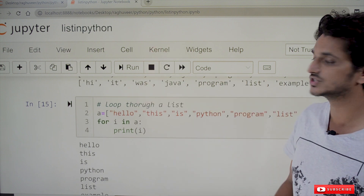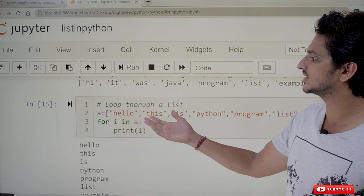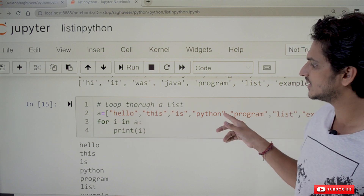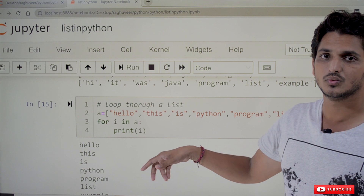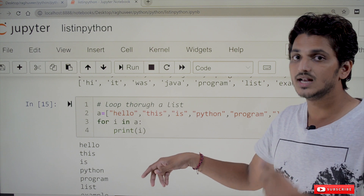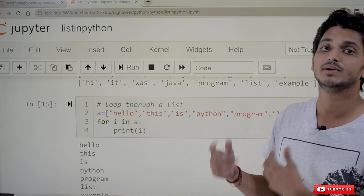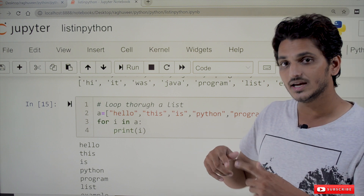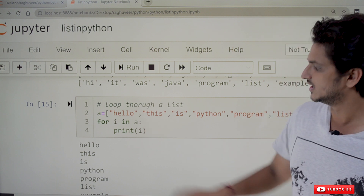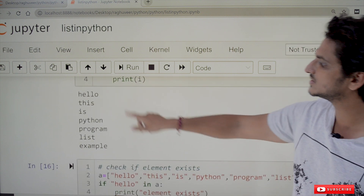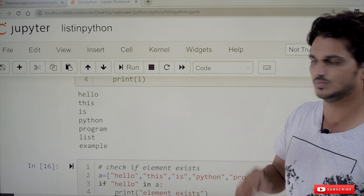We can loop through elements in the list. For example, a = ['hello', 'this', 'is', 'python', 'program', 'list', 'example']. Using 'for i in a: print(i)', the loop will iterate through the list, taking each element one by one. The output is: hello, this, is, python, program, list, example.